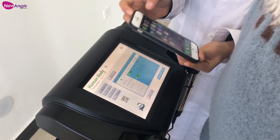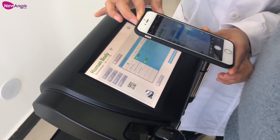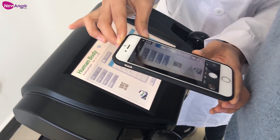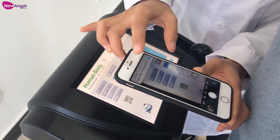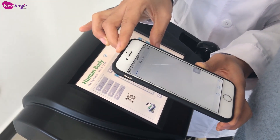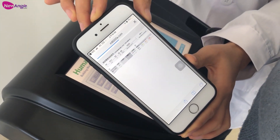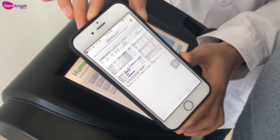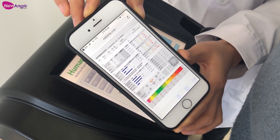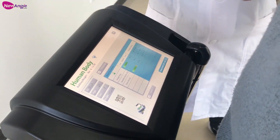If you want to use your phone to get the test results, just open your camera and scan the code from here. You can see you got the test results. Thank you.